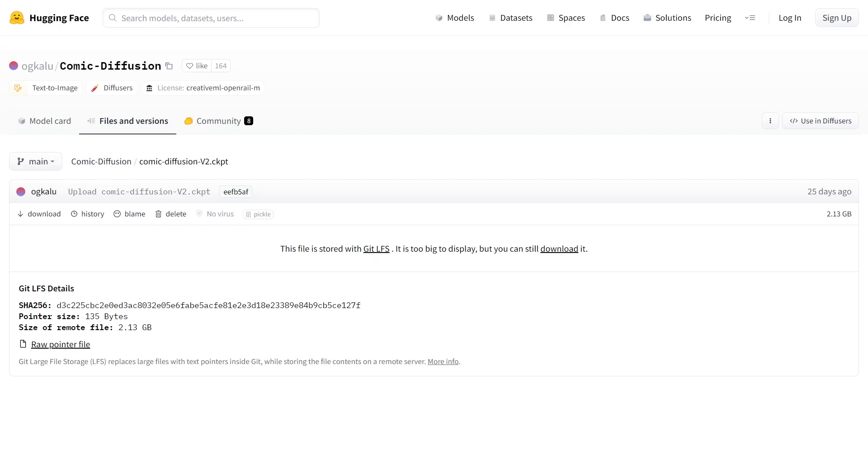Assuming you have a good internet connection, download the file by clicking the download button here and wait for it to finish downloading. I have already downloaded the file so I'll move on.